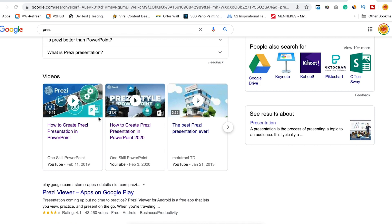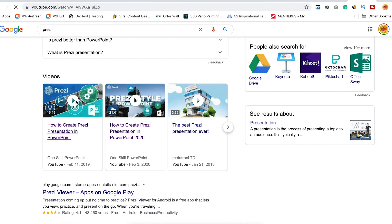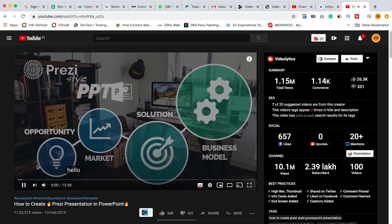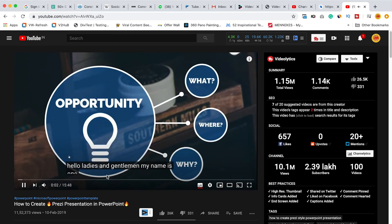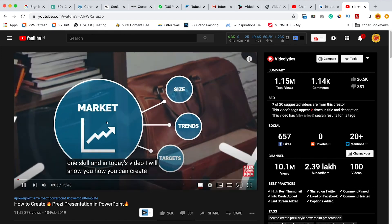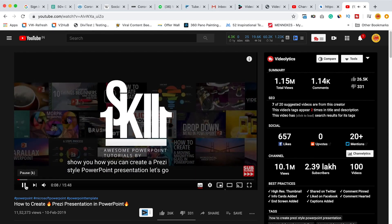We can now present our own presentations in PowerPoint in a much more advanced Prezi style. There are presentations by One Skill PowerPoint showing how Prezi can actually be done in PowerPoint. As they say: 'In today's video I will show you how you can create a Prezi-style PowerPoint presentation — let's go!'